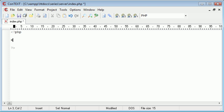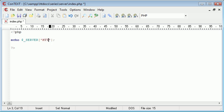So let's get straight ahead and echo out this $_SERVER and the information we need to supply in here is HTTP_HOST.